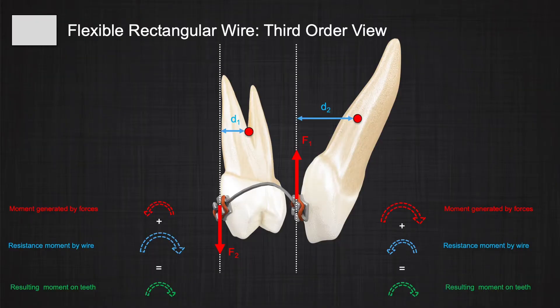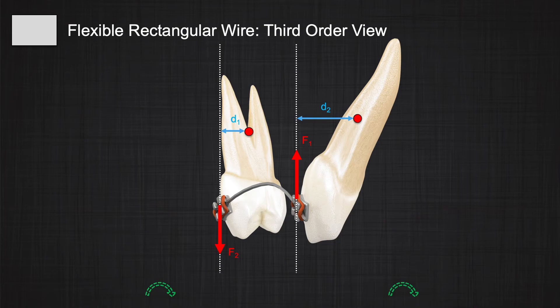It's almost like two people grabbing the wire: one twisting strongly in one direction and one twisting less. At the end, as the wire tries to release its stress, both teeth receive equal but smaller moments and they move in the same direction. The stiffer the wire and the more it fills the slot, the smaller this amount of change.